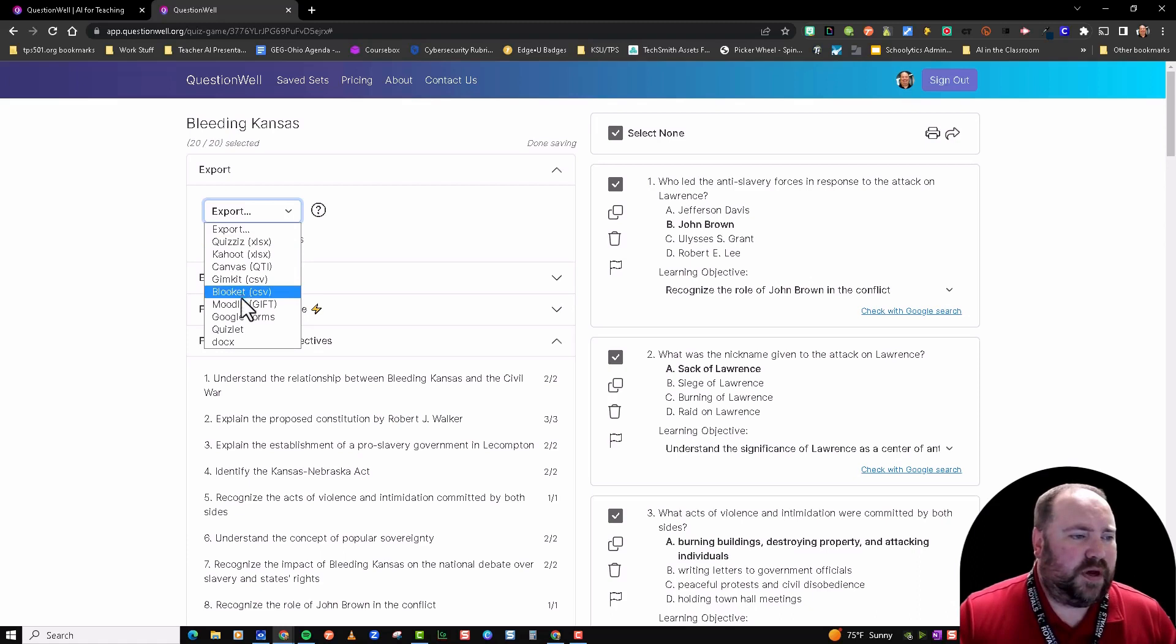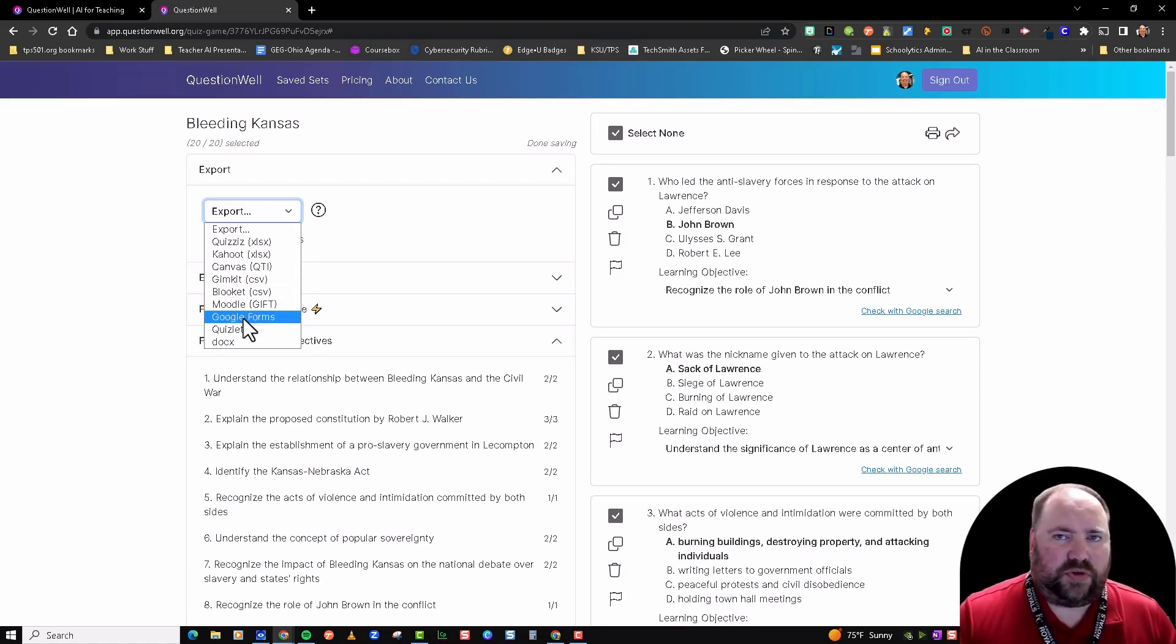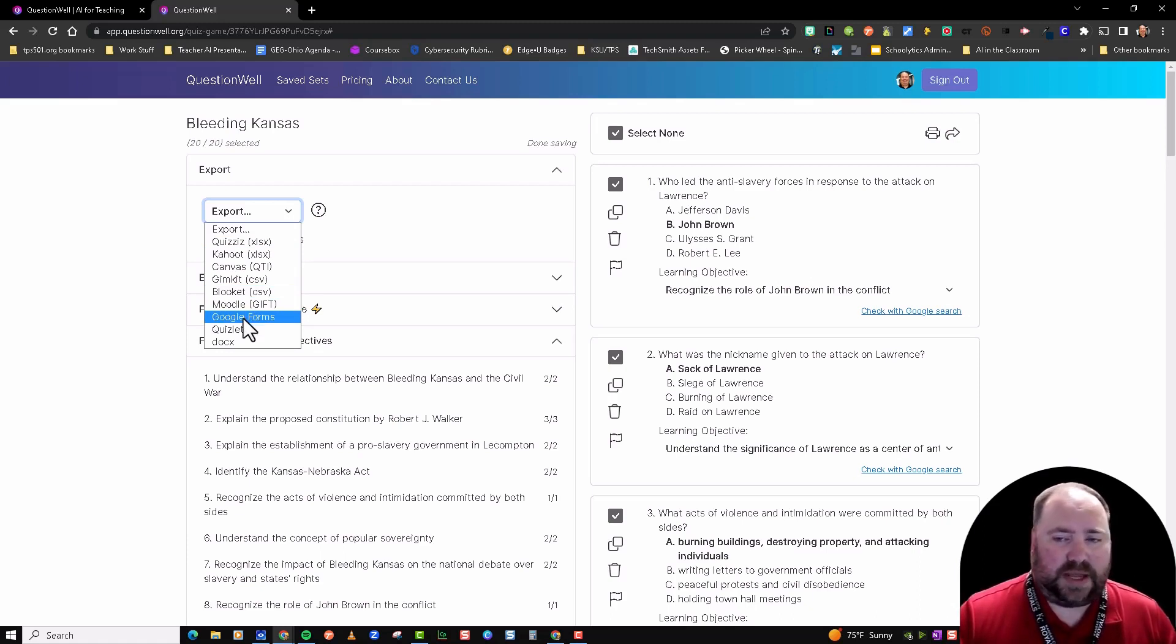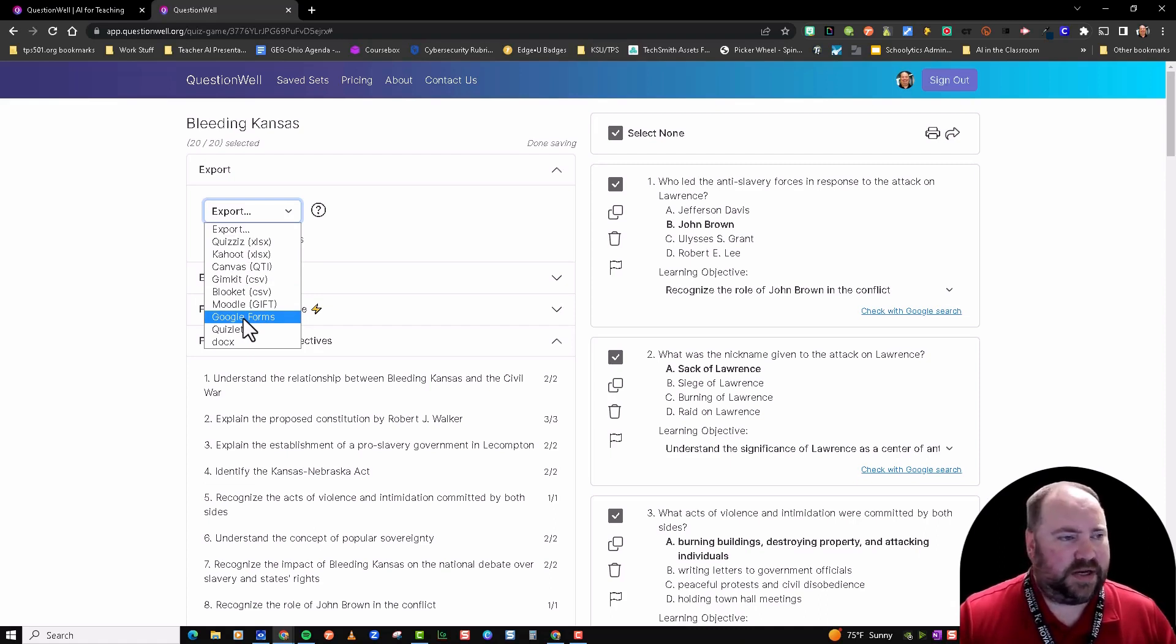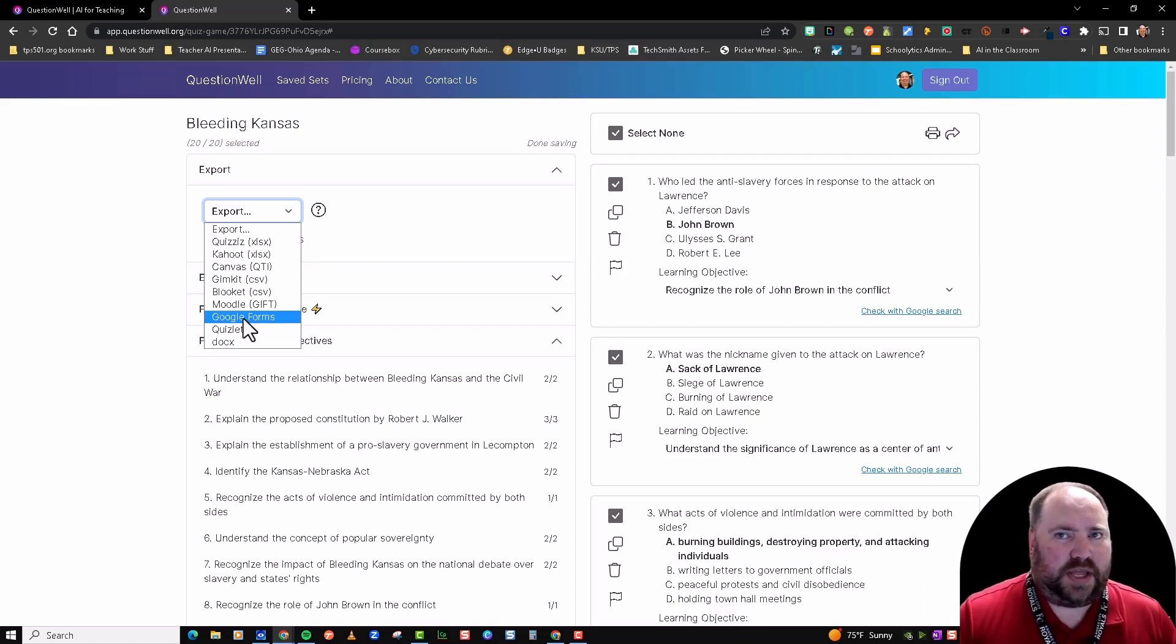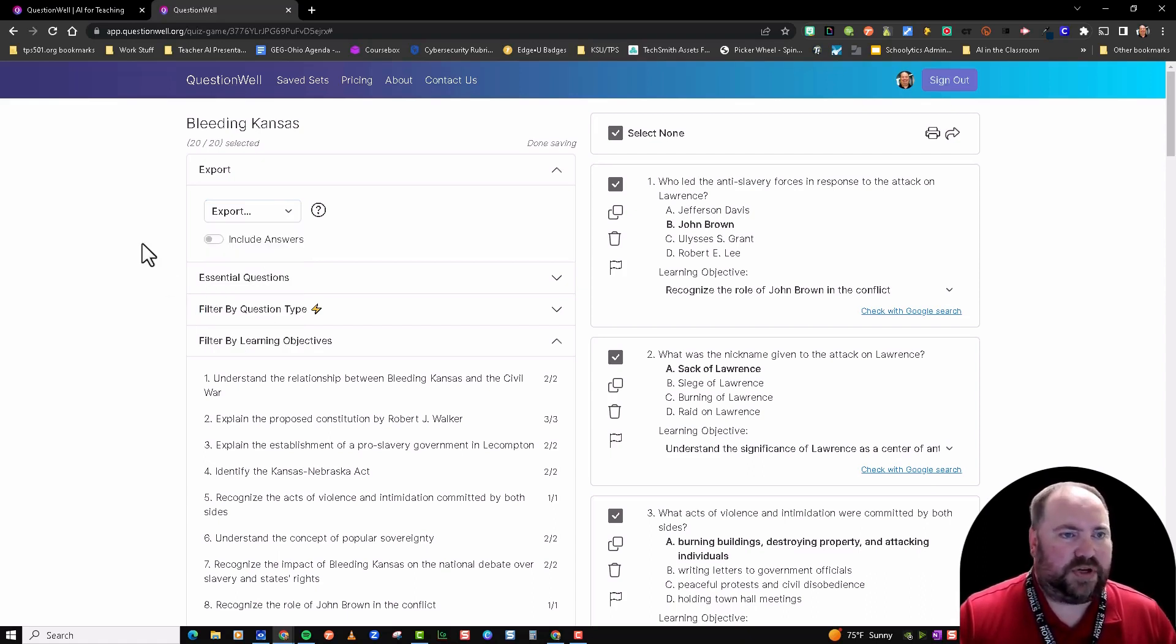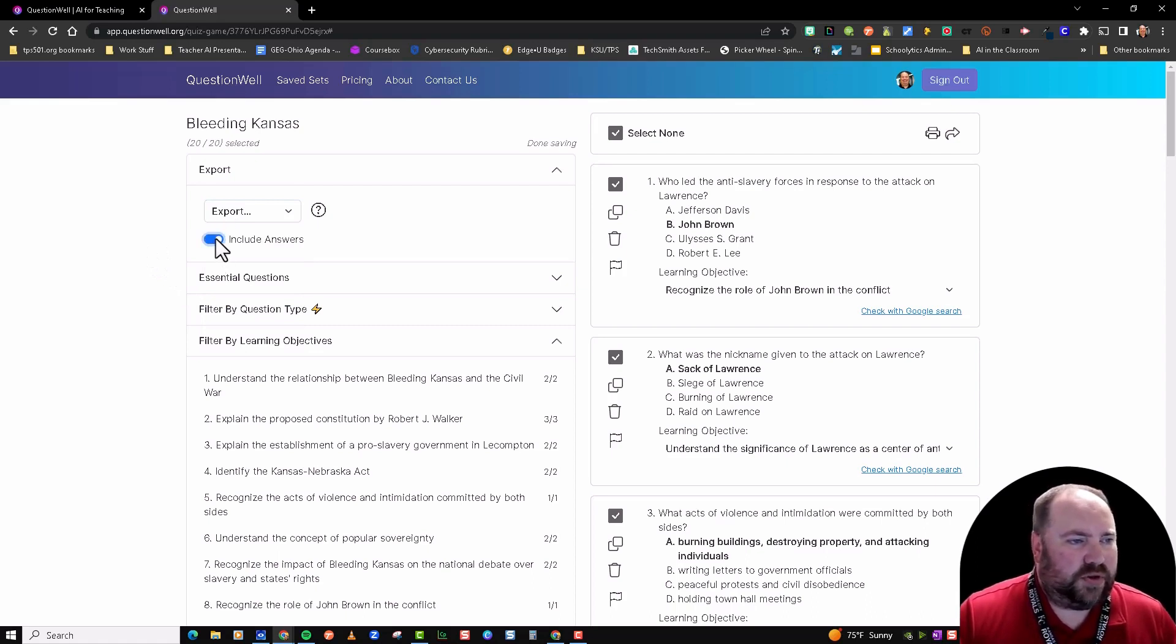If you do a Google Form, which I'll show you, it's automatically in the format of a Google Form quiz with the correct answer. It's already assigned to one point, and you can edit the title, you can edit the point values before you give it to your kids. It's really cool. You can also include the answers—I would make sure that Include Answers is marked.